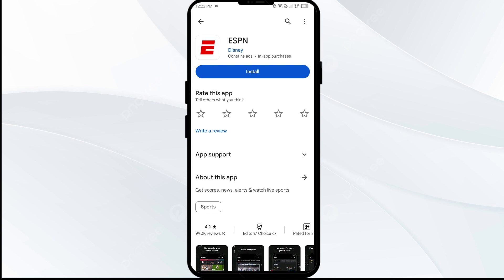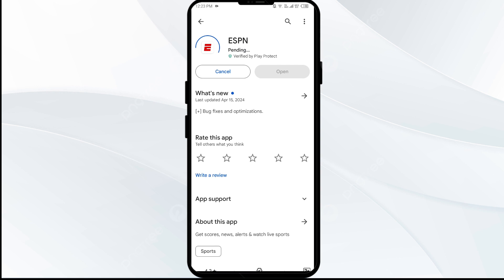Once uninstalled, reinstall the ESPN app by clicking on the Install button. If none of the above methods work, the issue may be that the ESPN app server is down.